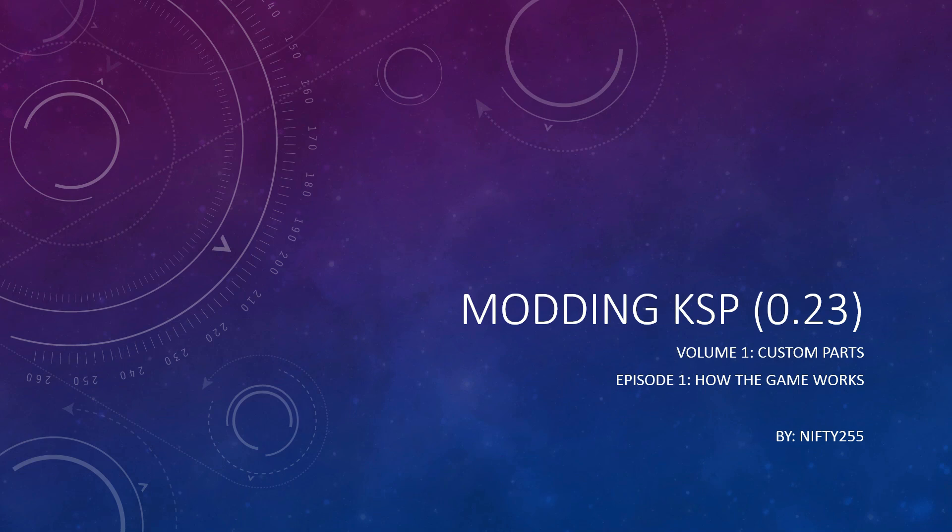In today's episode, we will discuss how the game operates and how it organizes information about your ships.